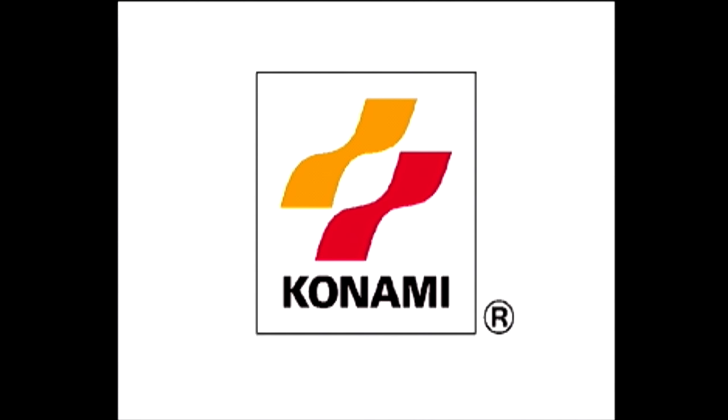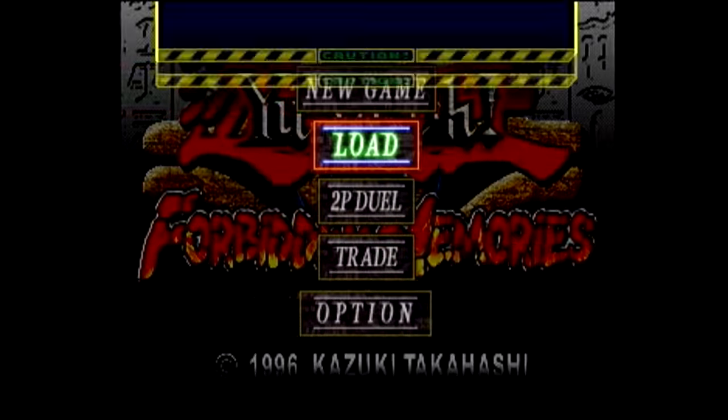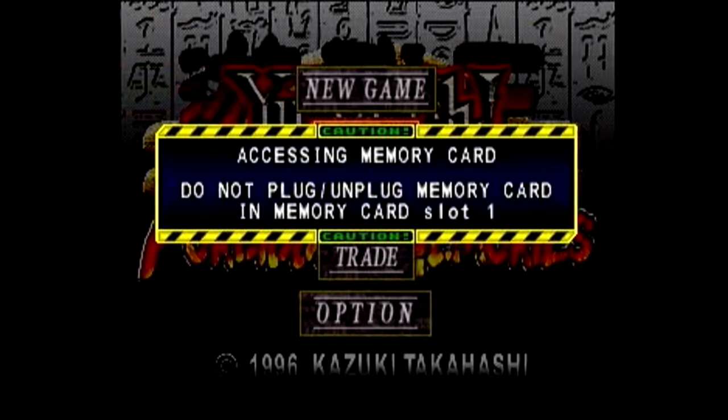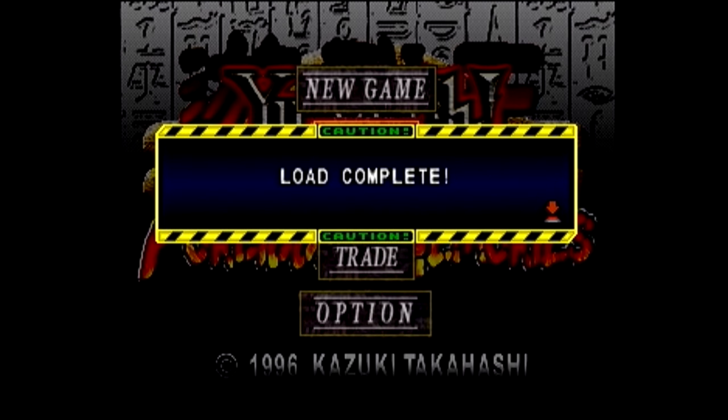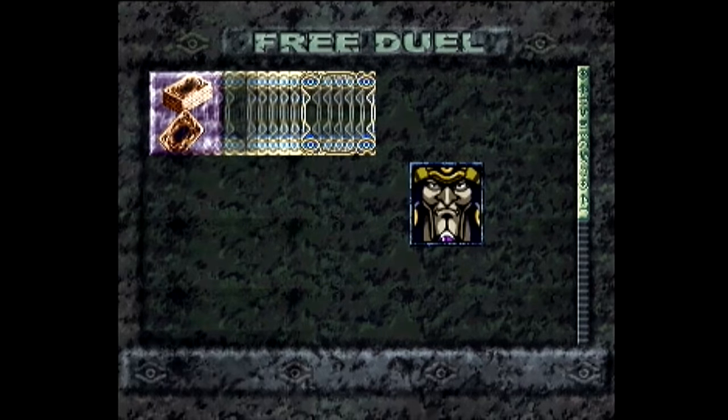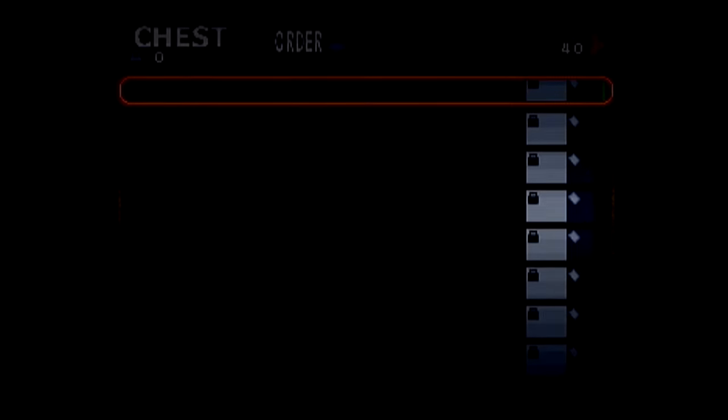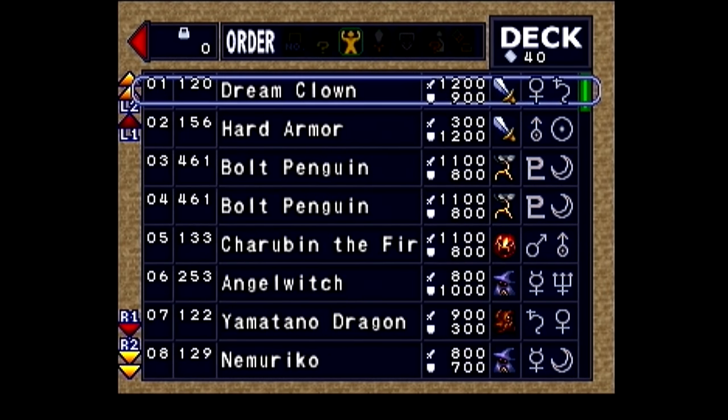So the way RNG manipulation works in Yu-Gi-Oh! Forbidden Memories is actually pretty simple. In FM, there's a value called a seed value. Basically, this is a number that the game keeps track of from the moment you turn on the game to the moment you turn it off.